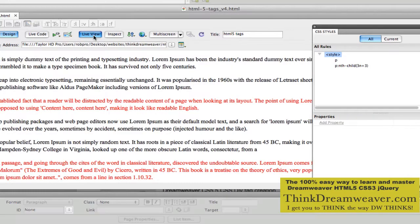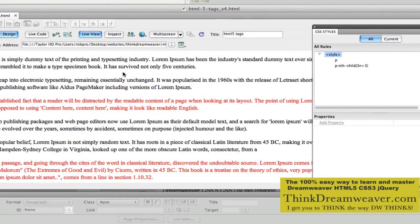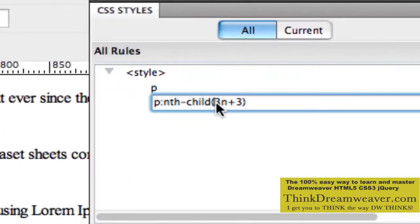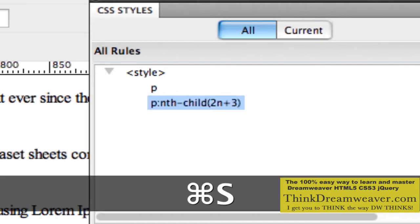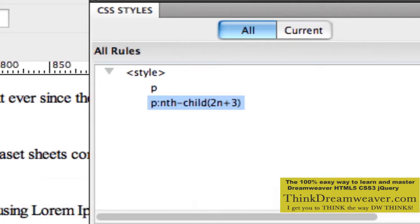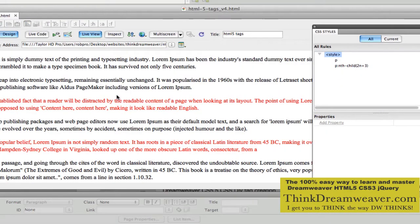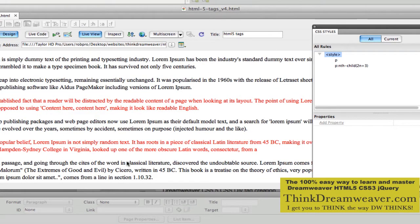Live view. So now we're starting with the third paragraph and doing every third paragraph. Let's start with the third paragraph and do every other paragraph. So I could say 2n — 2n plus 3. It's the nth child. It's going to go every other paragraph starting with 3. So here's 1, 2, 3 — every other paragraph. It's really cool.